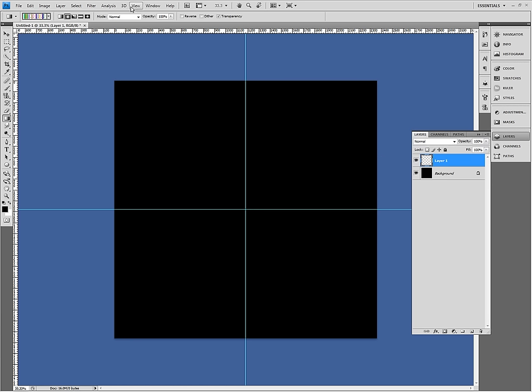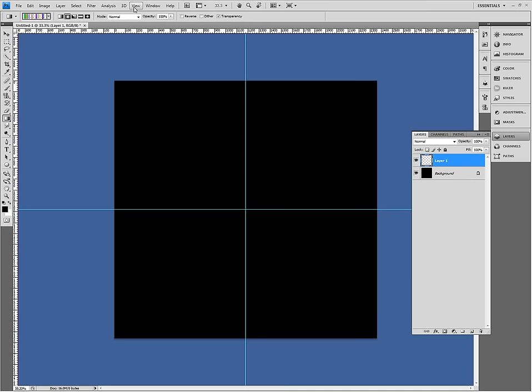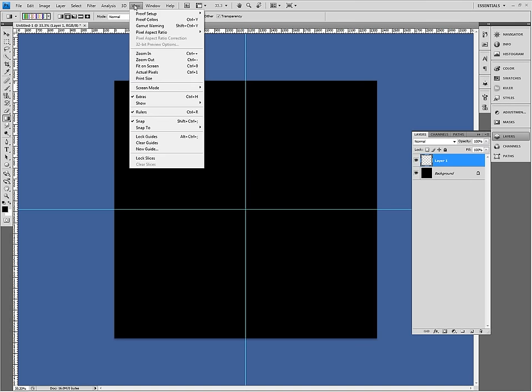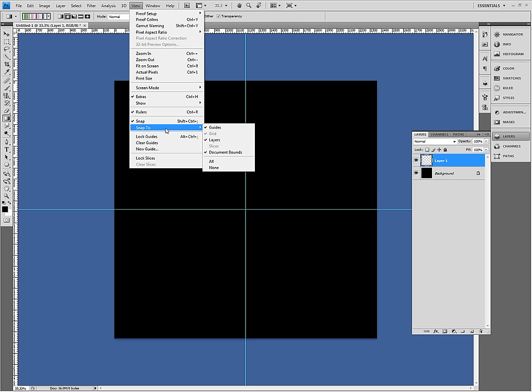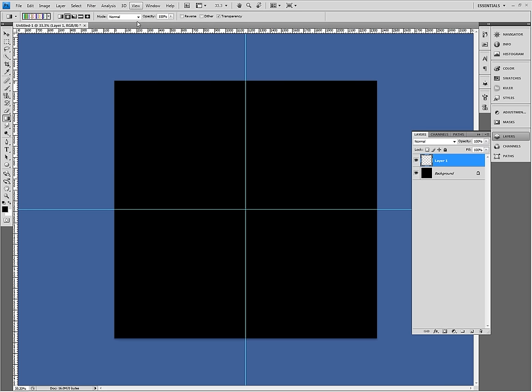So I'm actually going to work from the middle of my guides. If I just want to check that I set it to snap to the guides, I'm going to view snap to and I've got guides checked there. So it should snap into the exact middle of the canvas. So I press shift as I drag out from that point.